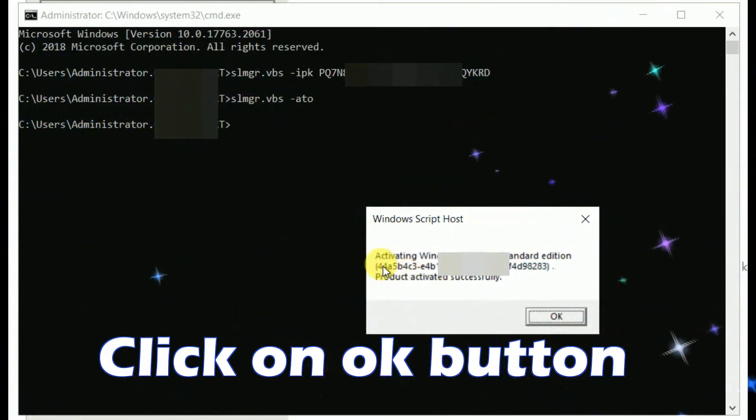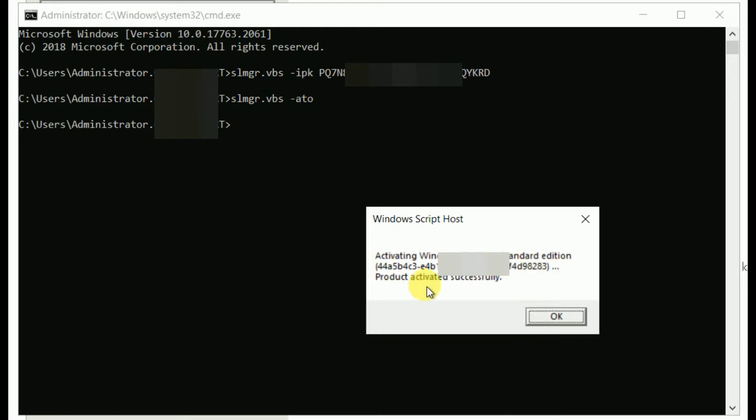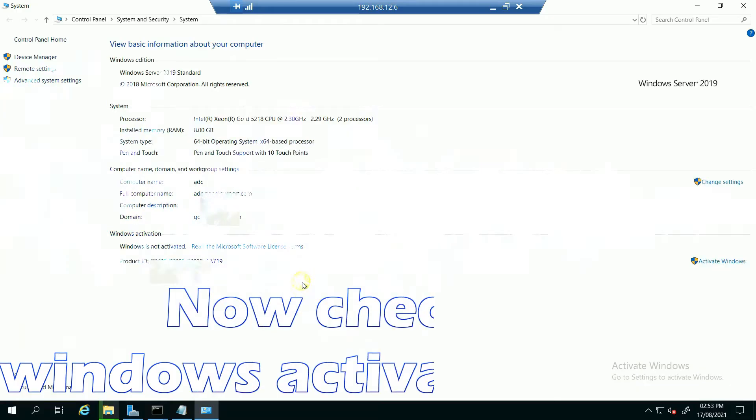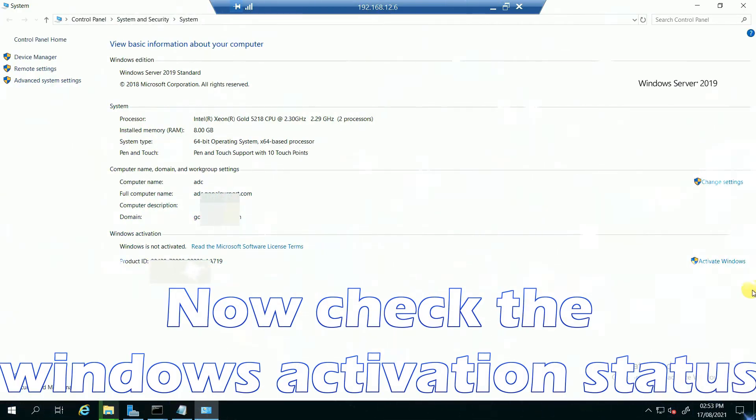Now click on OK button. Now check the Windows activation status.